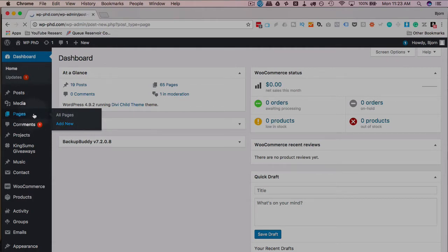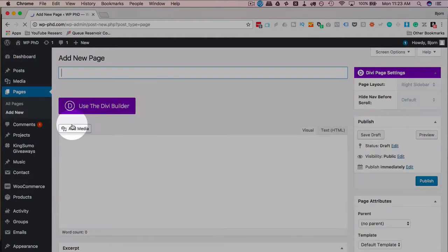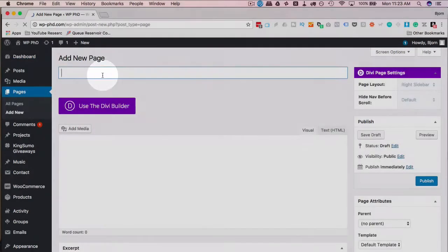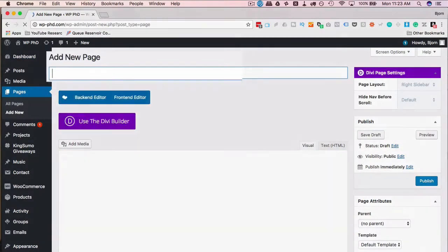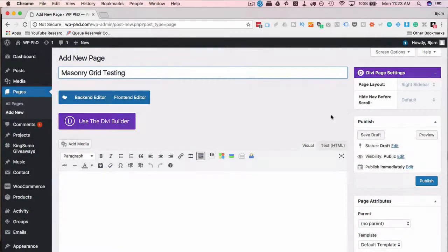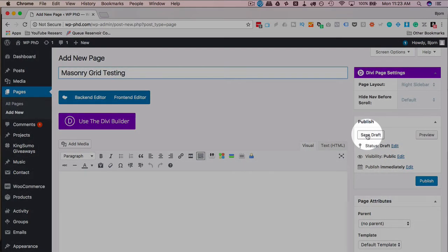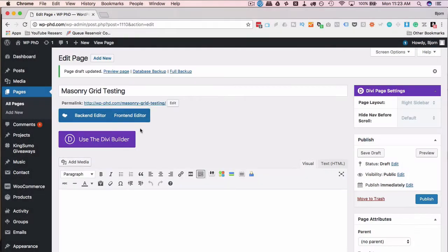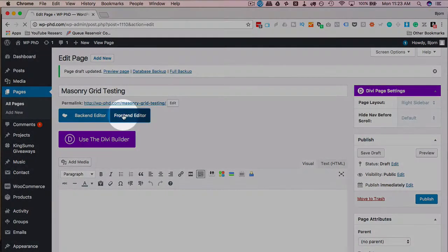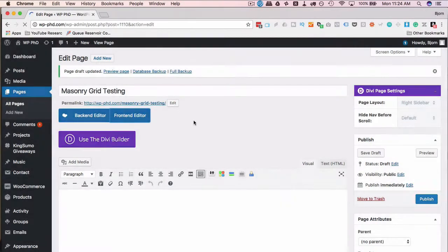If I go into pages and then add new, I'm going to call this masonry grid testing, then click on save draft, then I'll click on the front end to access the front-end editor.